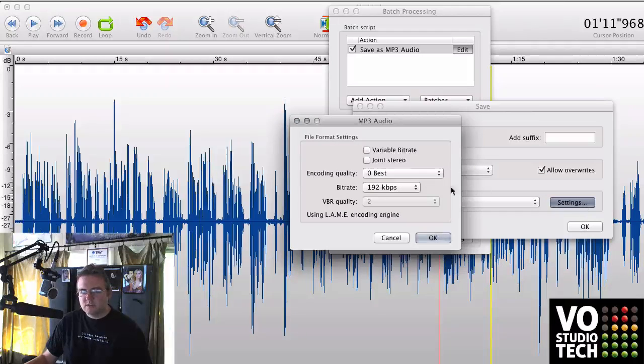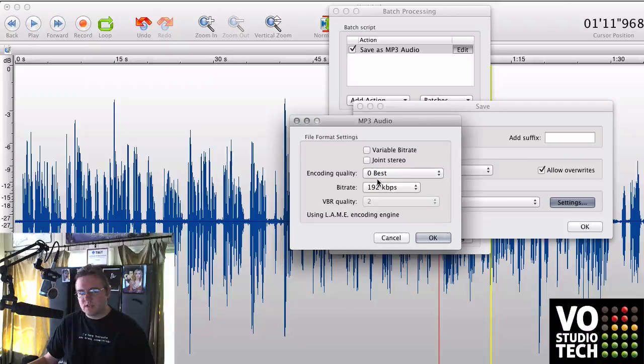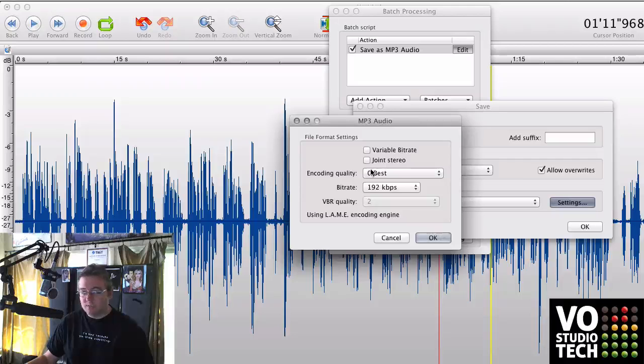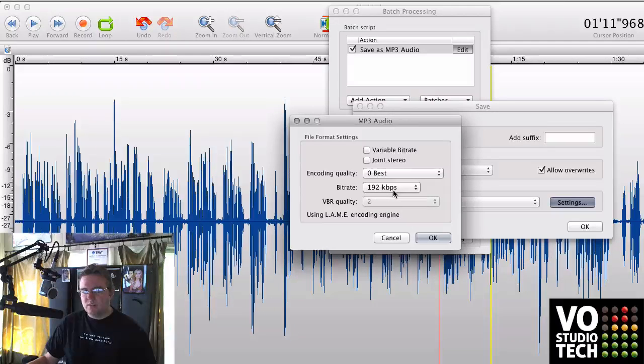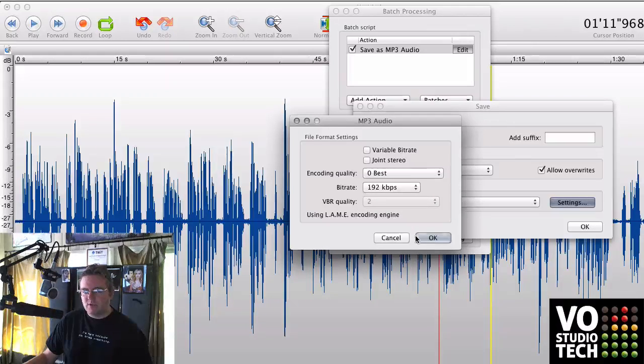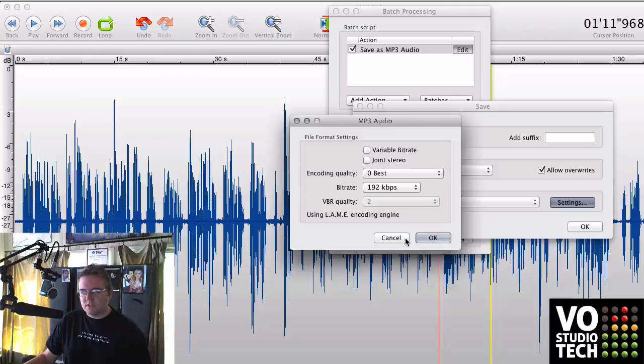Choose Settings. And this is where you're going to set your settings. Always should be zero best, no matter what you're doing. But 192k is the bit rate for this project, it sounds like.